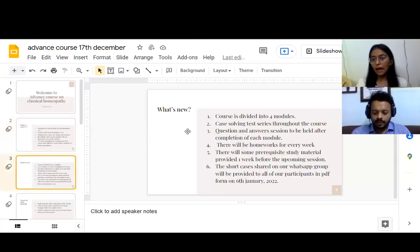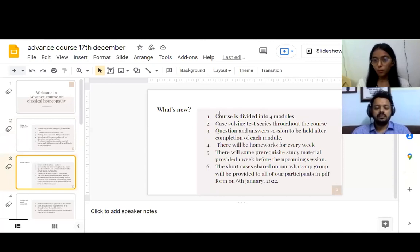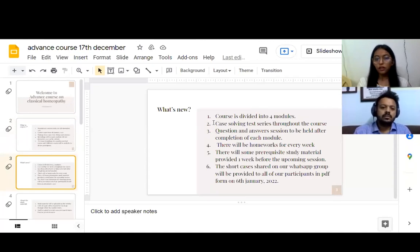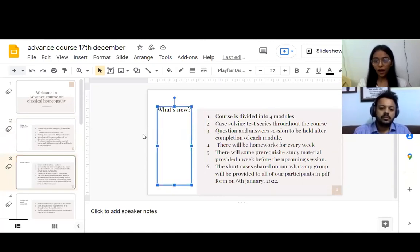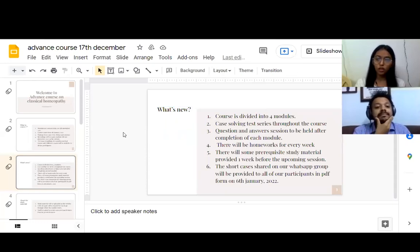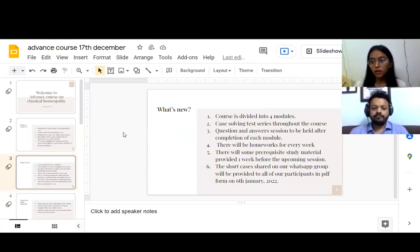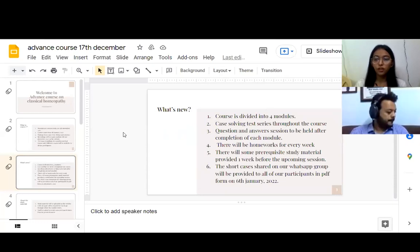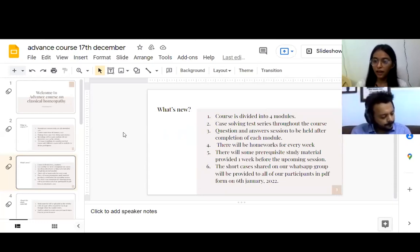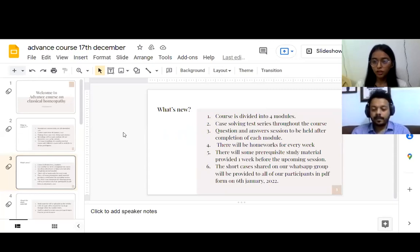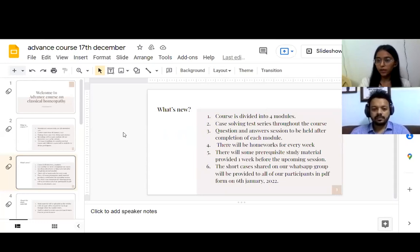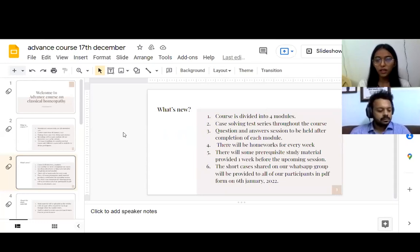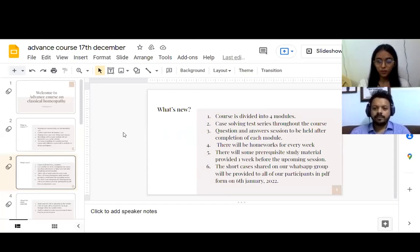This time we have divided our course into four modules, divided according to our month. More details will be shared. In this course, we are going to have a case-solving series throughout the course. Every last week of the course, we will be giving you a case to solve and you have to send your analysis, for example your selection of repertory, your rubrics, your prescription. We will be evaluating that throughout the course. At the end of the course, those who have been giving a consistent performance and great results will be getting a special gift from us.